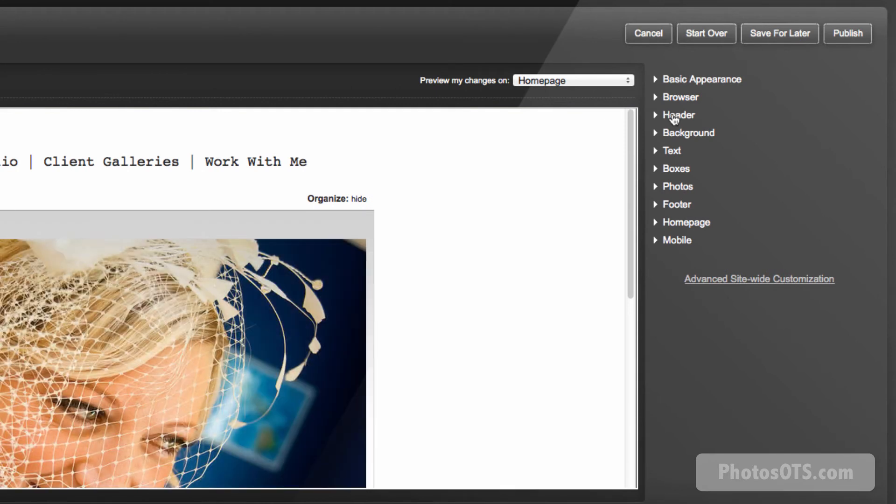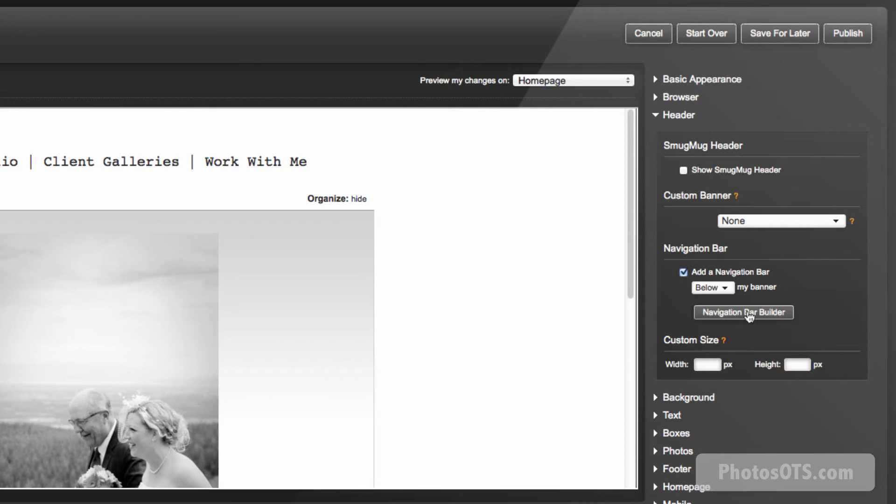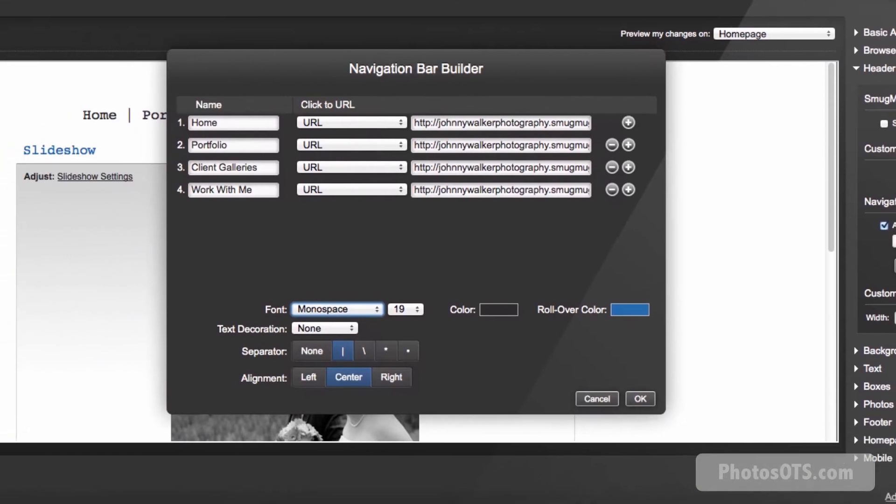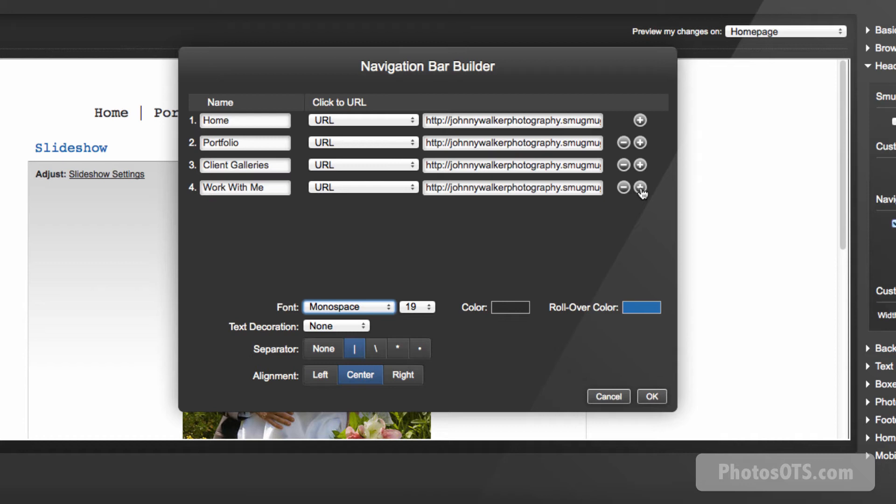Okay, so we want to get to our nav bar. So that's under our header. And then I'm going to go navigation bar builder. Okay, so this is going to be just like in the tutorial.